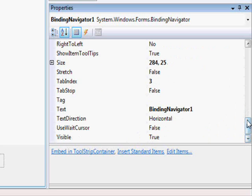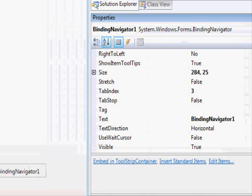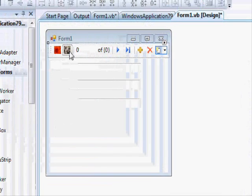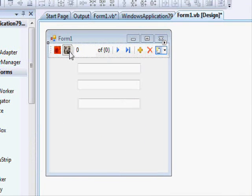Regarding saving changes and committing changes, there is no built-in save button — you will have to write some code for that. However, the way we've set things up is actually the more difficult approach. There's a much easier way to do it, which I'll show you now.